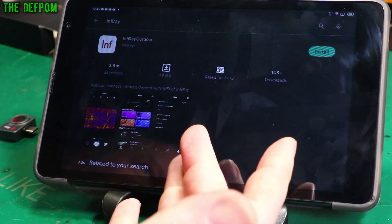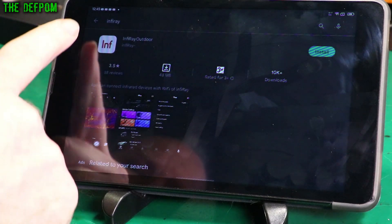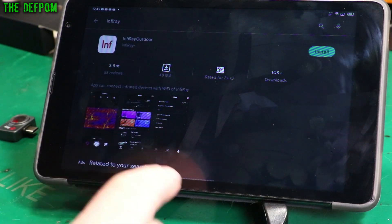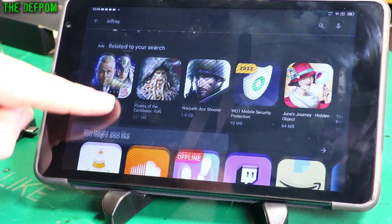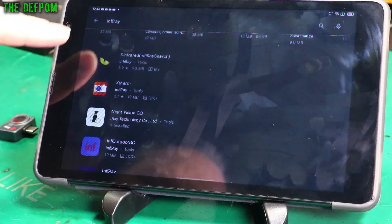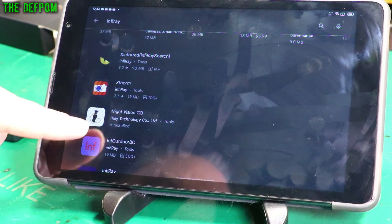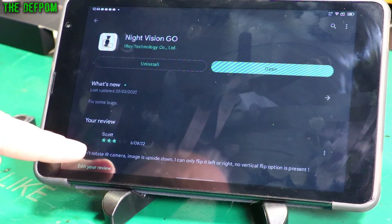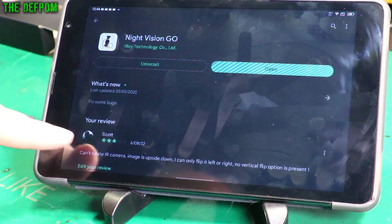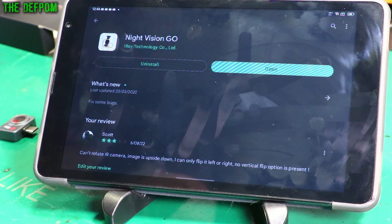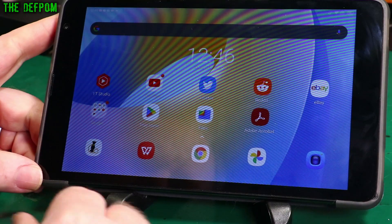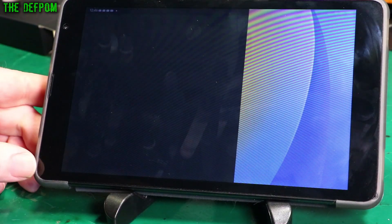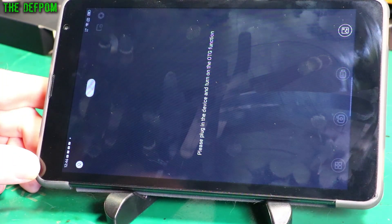So you just go to the Google Play Store. You look for InfiRay. Now there's lots of different InfiRay apps. You have to make sure you get the correct one. And the one I actually need for this, or the one you'll need too if you're doing this, is the Night Vision Go app. Alright, so this is the one I've installed. And I've actually given some feedback on what I think it is needing. Okay, so I actually have this app installed down here.